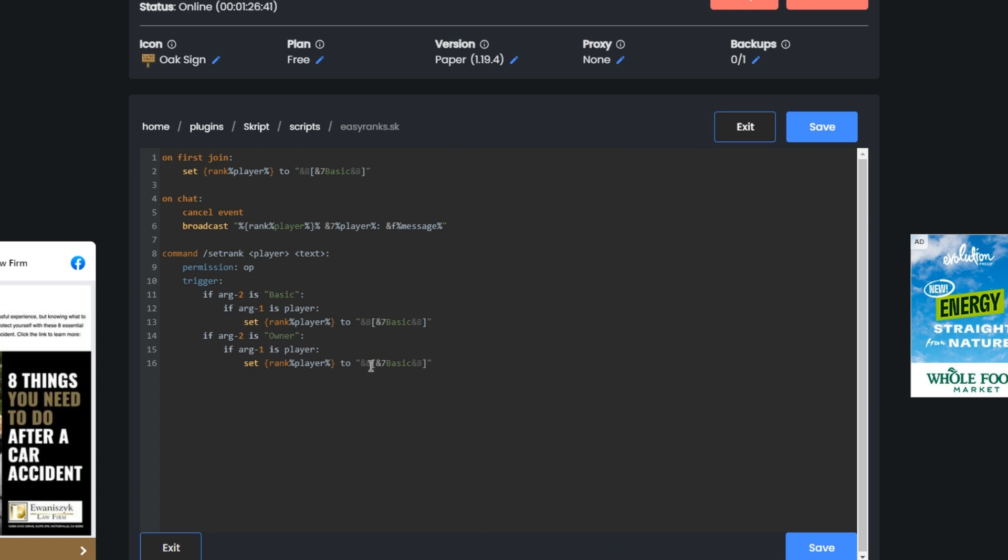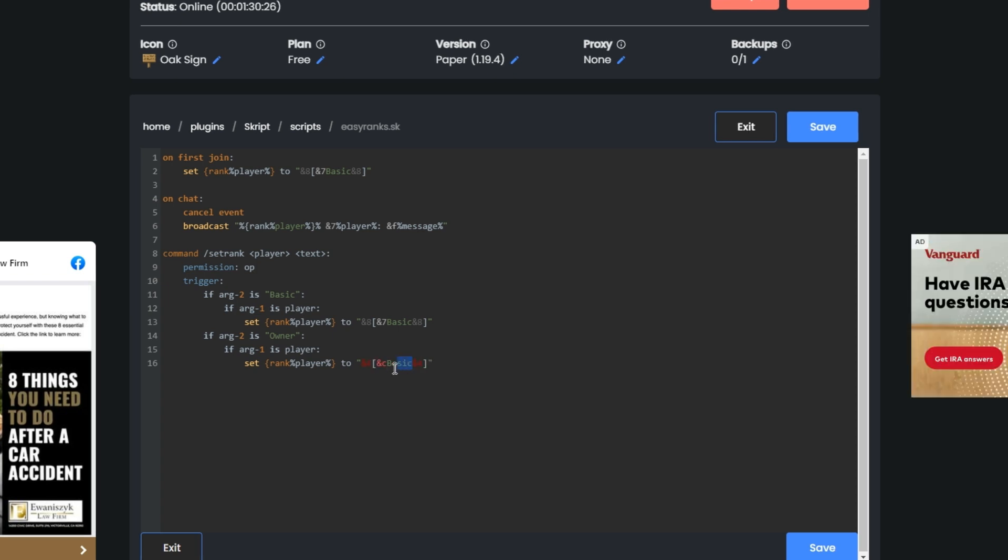If ARG1 is player, and then instead of this I'm going to make it a little more red because owner's names are usually red, right? The next step would just be changing this from basic to owner.